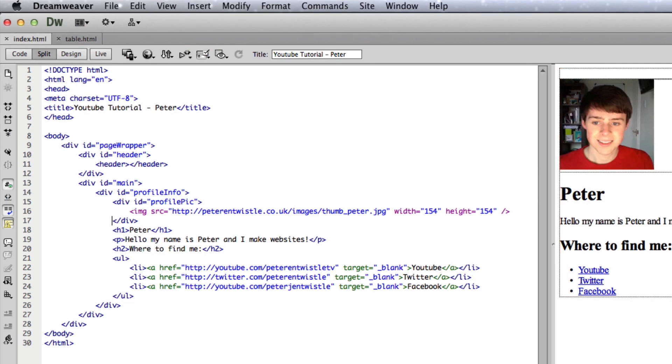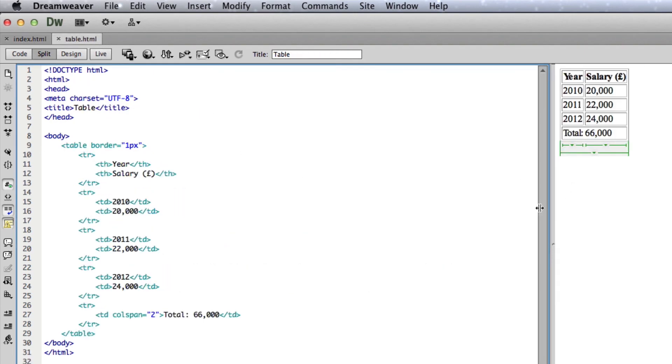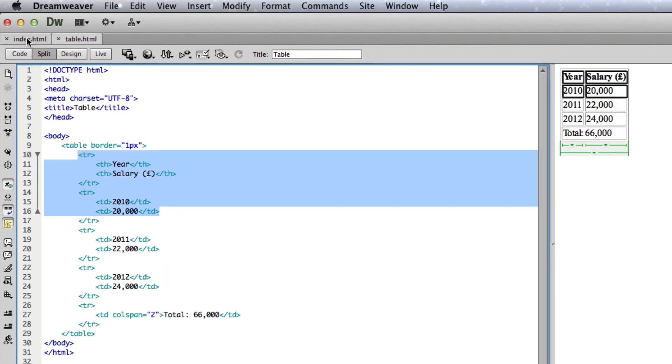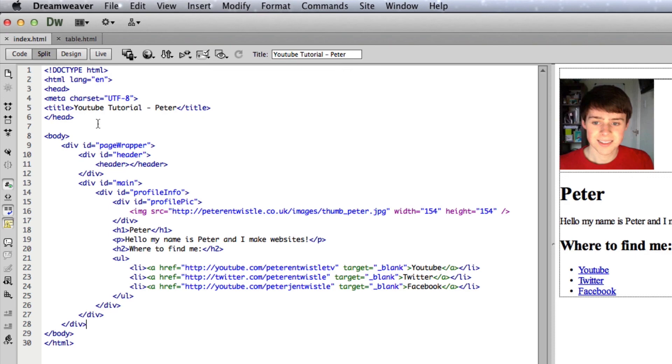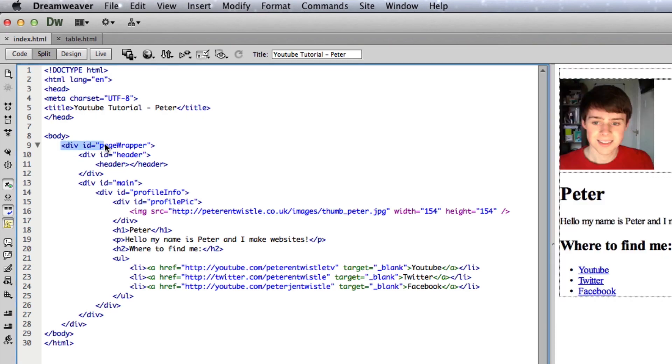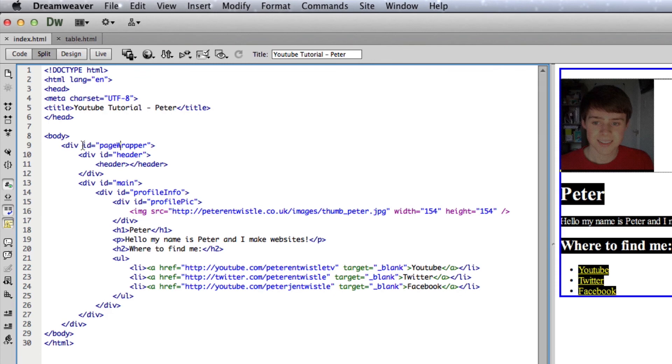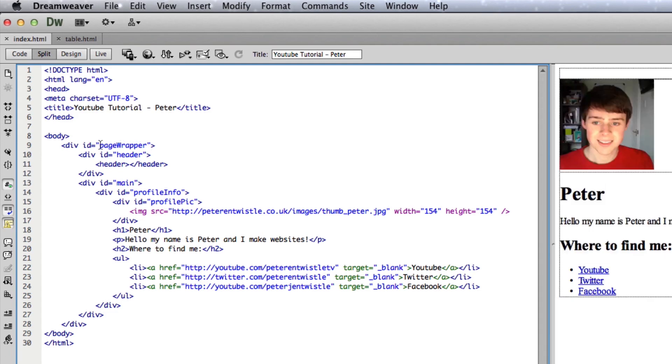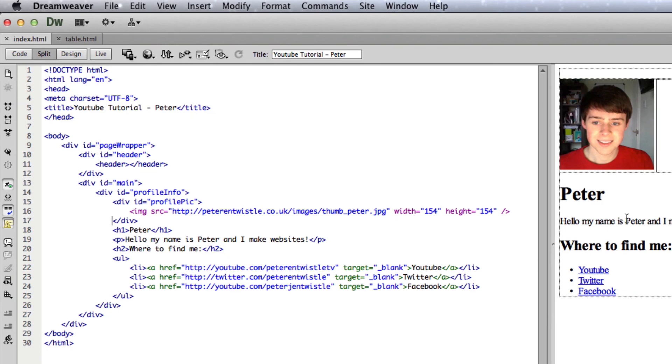So basically, today we've gone over how to make a table. And I've also gone over the dividing tag, or the div tag, and explained why we use IDs. And in the next tutorial we'll go over CSS, the basics, and how to target these specific IDs to make our page look better. Thank you for watching, and please subscribe if you enjoy these videos. And I'll be back probably tomorrow.